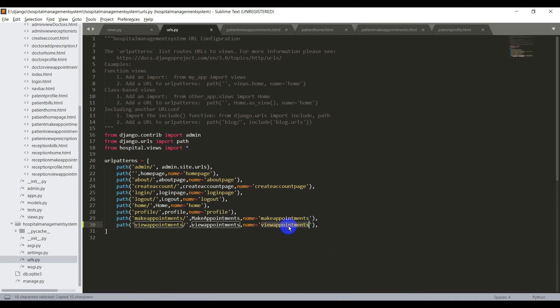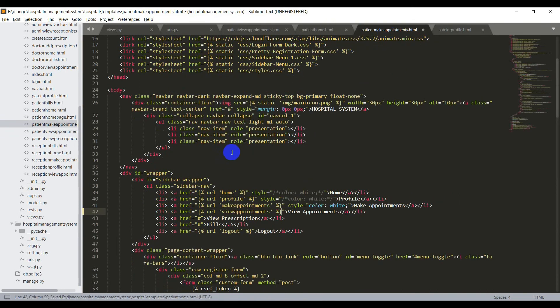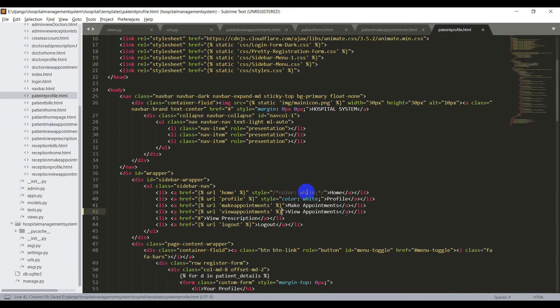And now we need to add this URL in all other templates we have created, that is profile, homepage, or anything else. I'll add this and come back. And yes, I have added this URL in all the templates. And now we need to view appointments in the template.